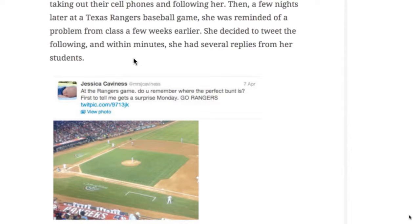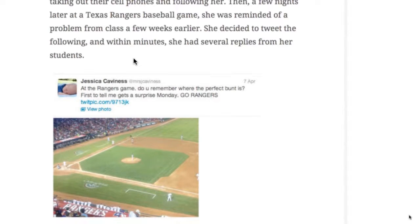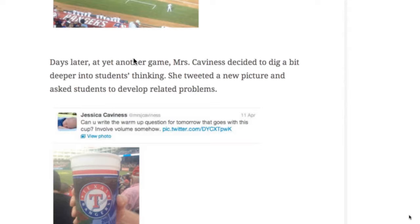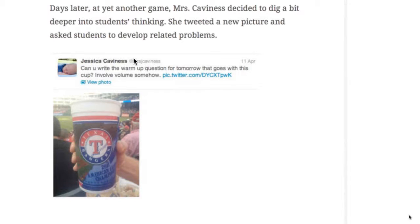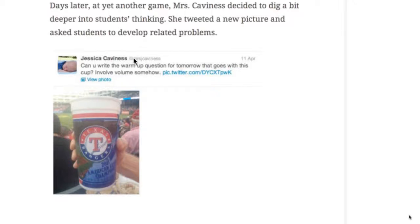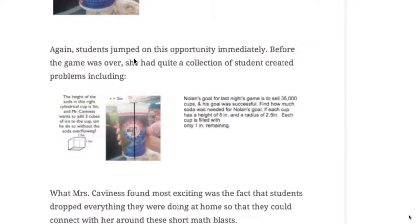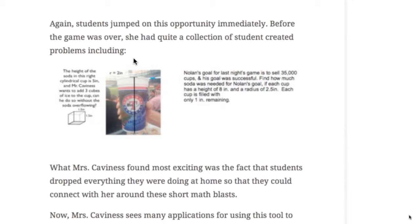The next day, or the next game she was at, she posted another question. Can you take this cup and using volume write a warm-up question for our class tomorrow? And students start writing responses back to her. And they're bringing in these ice cubes, and they're talking about sales of items and all this kind of stuff. So really great ways that now students are starting to look at math in the world around them. So she's doing this on a regular basis with her students now.